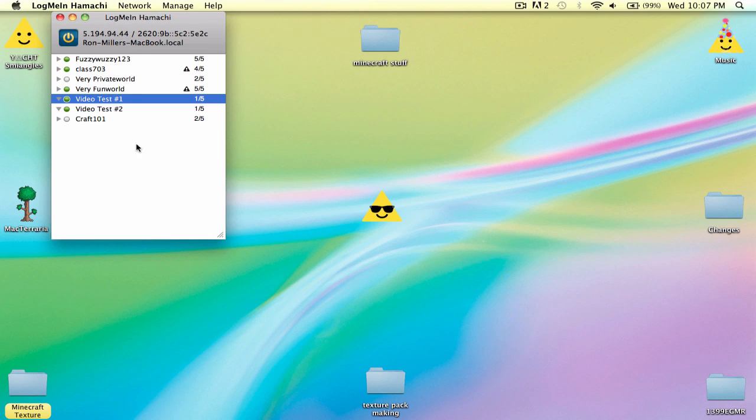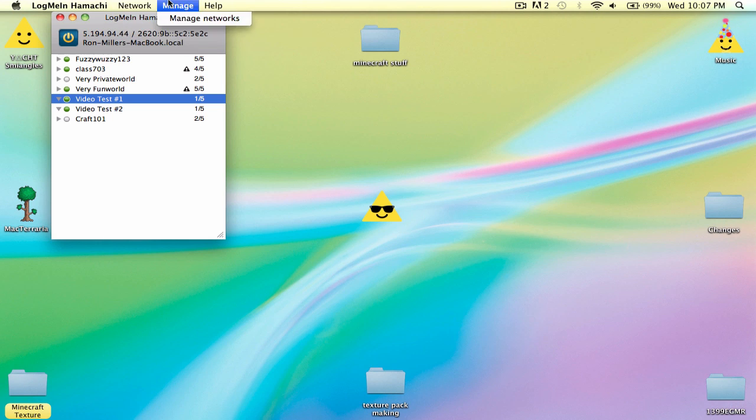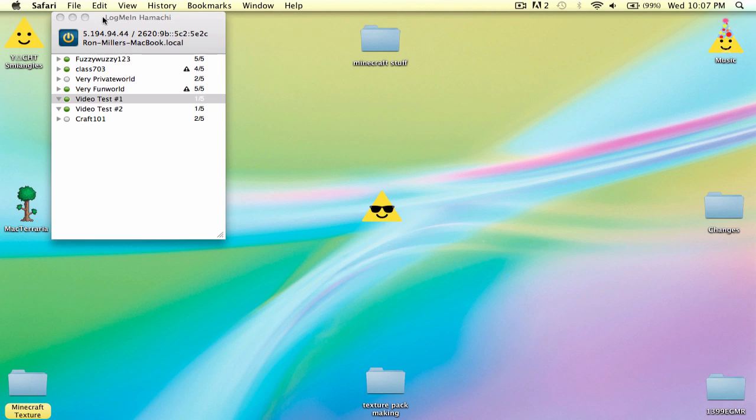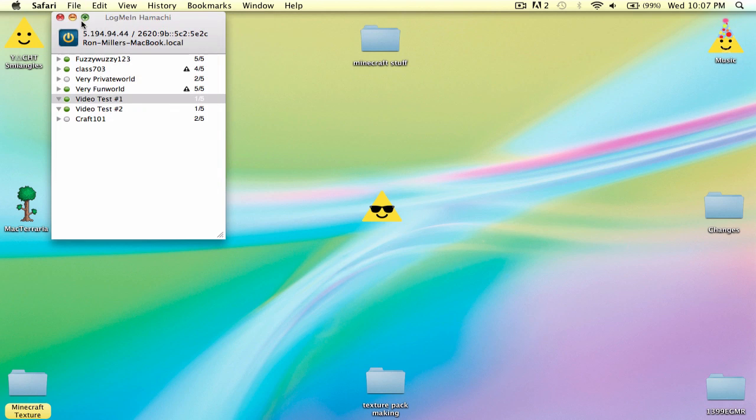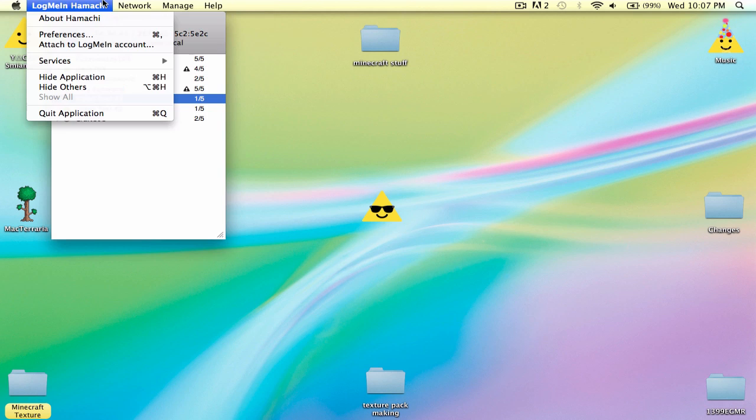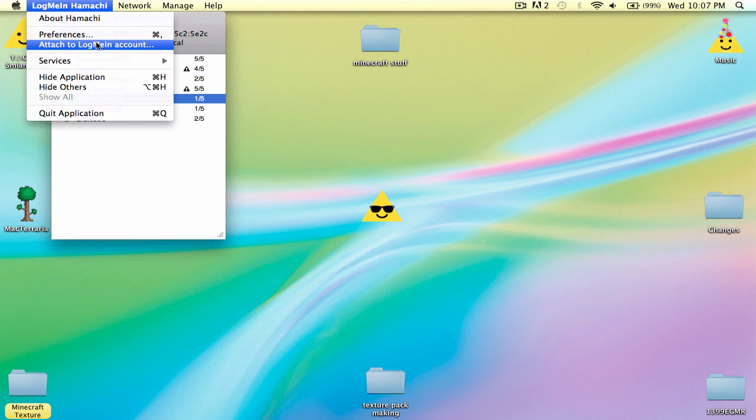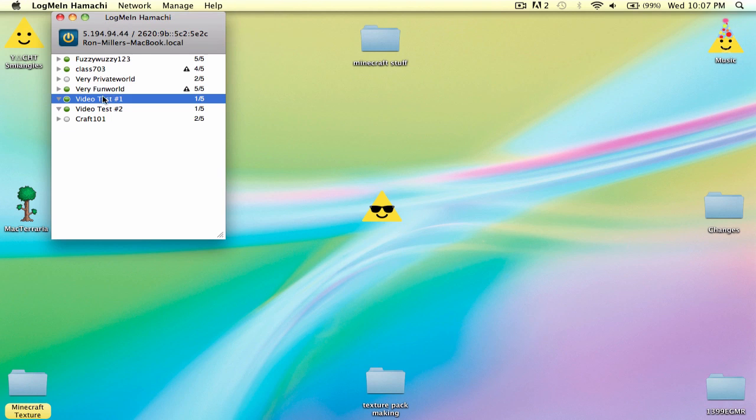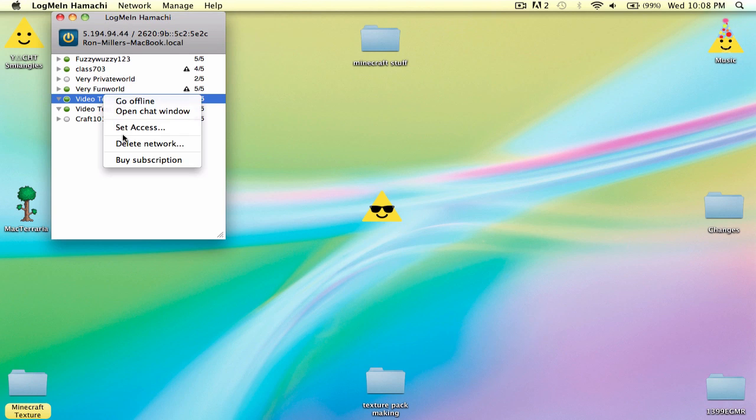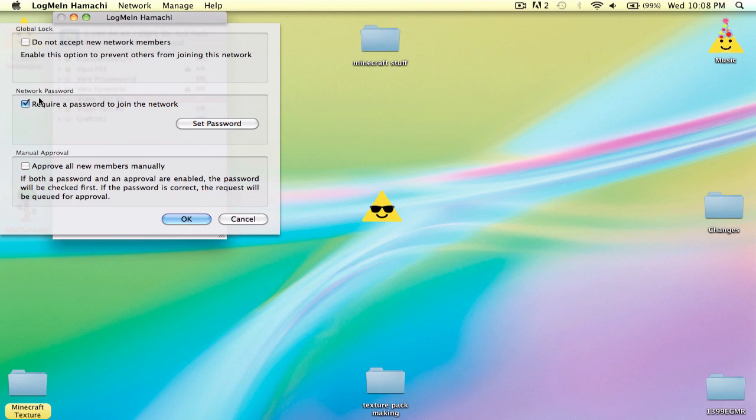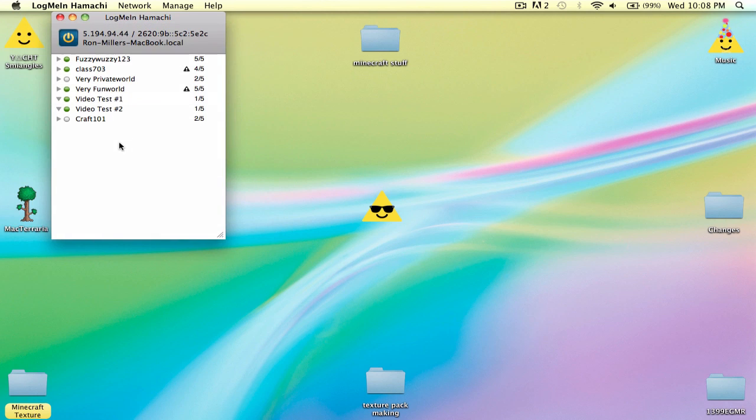Oh, and you can also turn on and off the password. Hold on, Microsoft works, no. But you can set access and take away the password. So yeah, it's really easy.